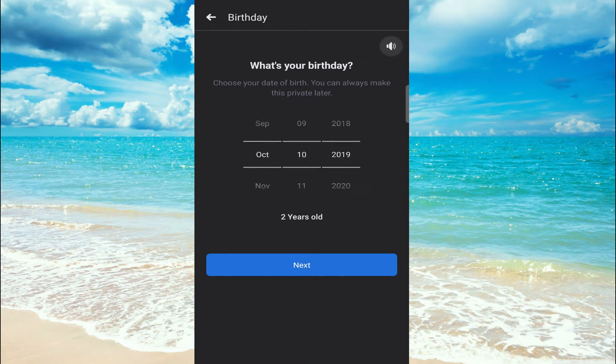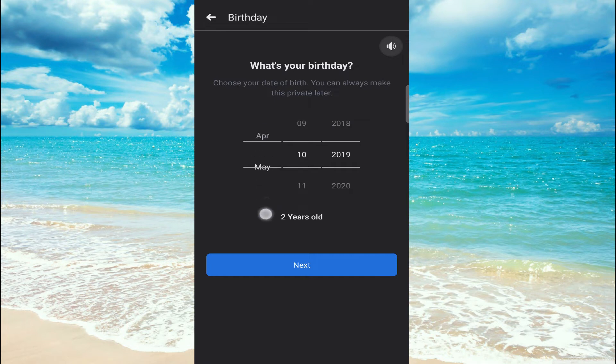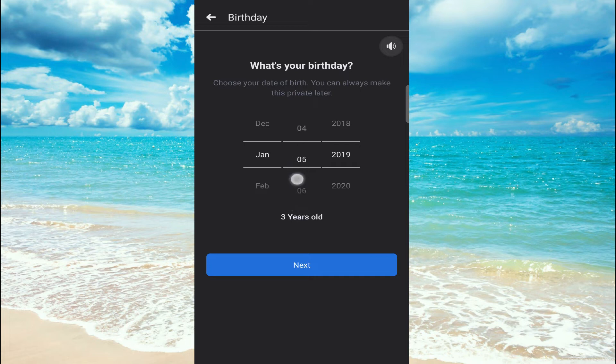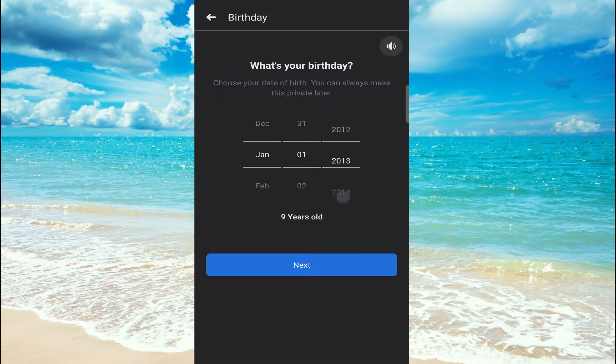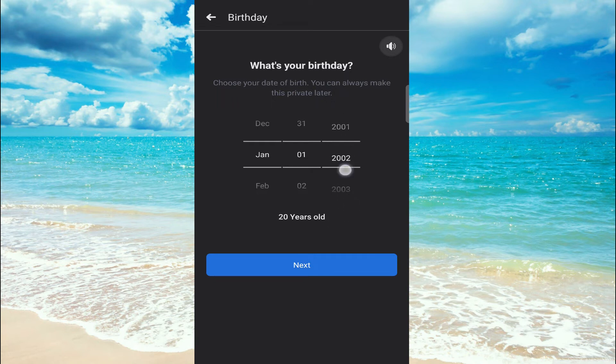As you can see, they are calculating. It's now two years old. As you scroll this, it will be changing. Now it is January 1st, and I'm going to set it for 2000, which is 22, so that would be enough.